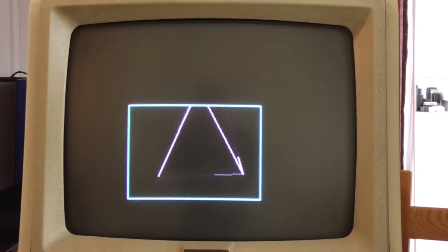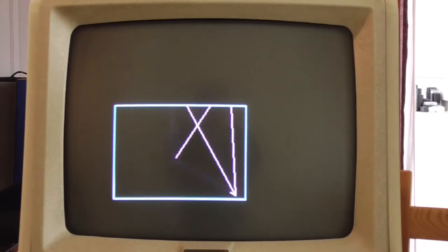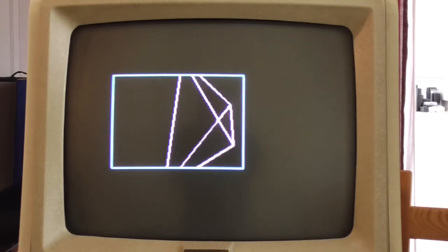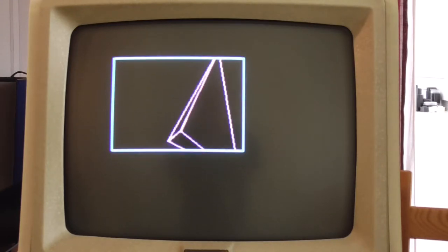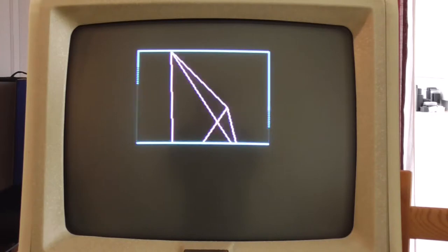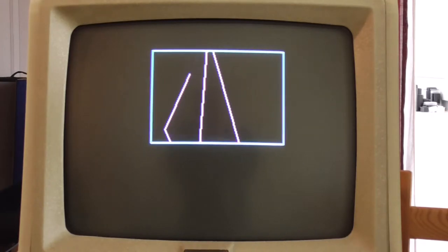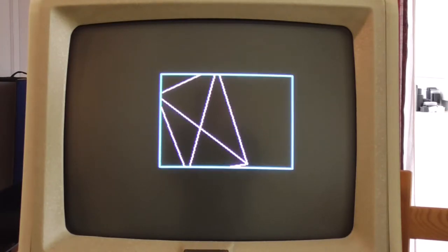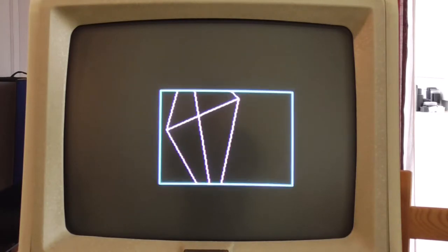You can still see some flicker of course and that's not the camera in this case. It's probably worse on the camera, but in real life you can see it as well. And so we're going to try and get rid of that.